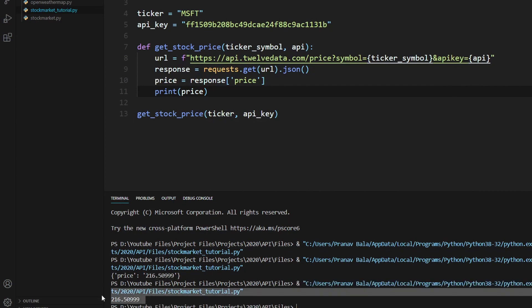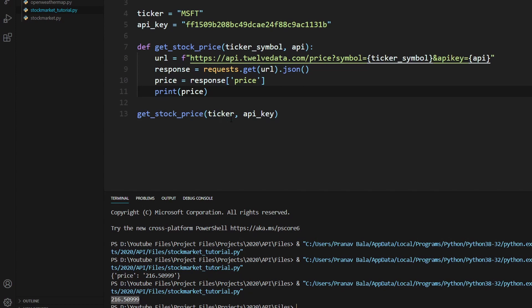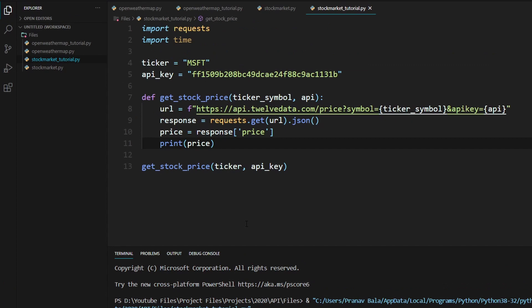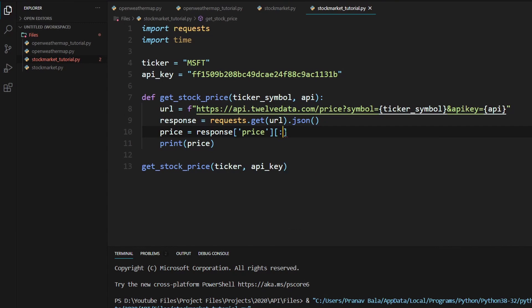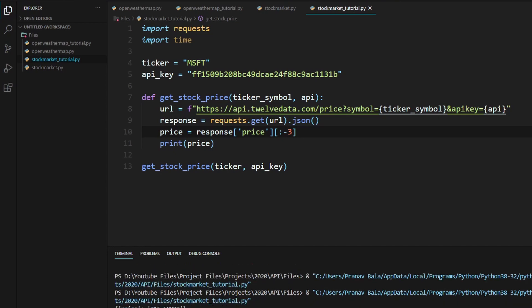We see that we get a number. So if you want to keep prices in this form, you can skip this next step that I'm going to do. I want the cents to have two decimal places and not five. So the way we're going to do that is by opening up square brackets again and putting in a colon and a negative three. And what that's going to do is just chop off the last three decimal places. So we print out price again. And then we see that we get $216.50.